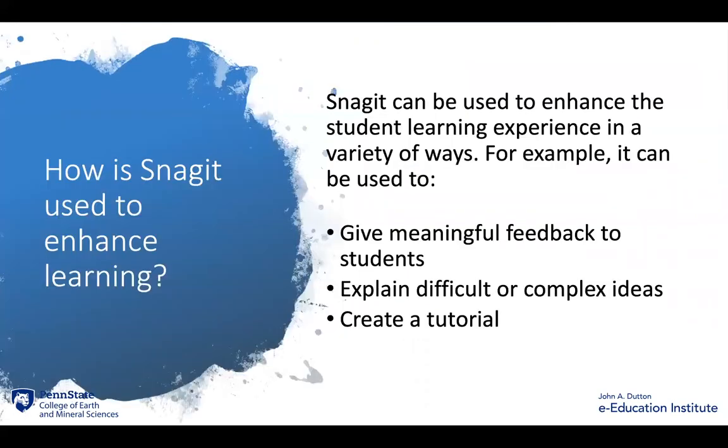But how can you use Snagit to enhance learning? Snagit can be used to enhance the student learning experience in a variety of ways. It can be used to give meaningful feedback to students, to explain difficult or complex ideas, and even to create a tutorial.